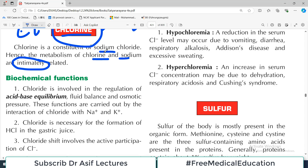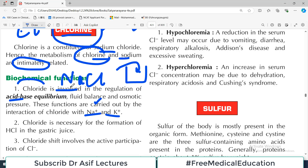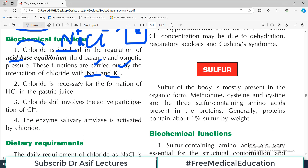Chloride is involved in the regulation of acid-base equilibrium, fluid balance, and osmotic pressure. These functions are carried out by interaction of chloride with sodium and potassium. Chloride alone doesn't act very discretely — it is closely related with sodium in the form of sodium chloride. Where sodium concentration is higher, chloride concentration is also higher, as it acts as an osmotic particle. Sodium's closest partner after that is potassium.